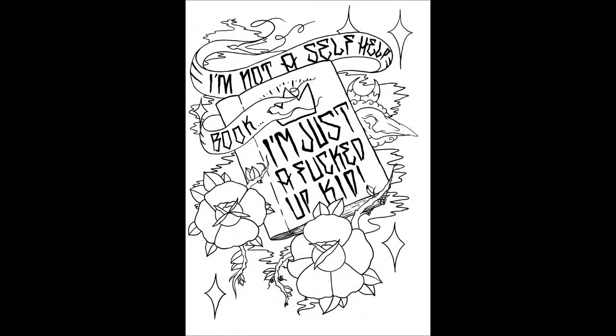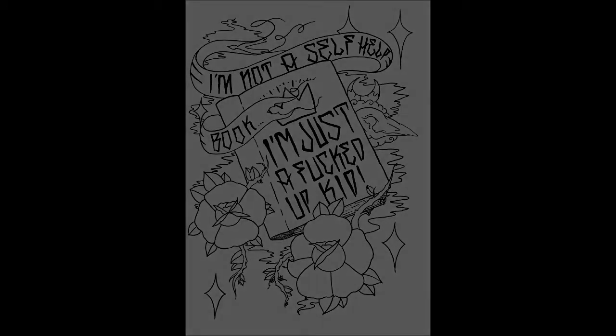I'm not a self-helpful, I'm just a strong kid.